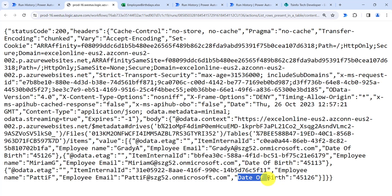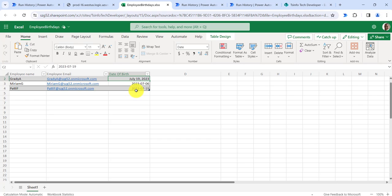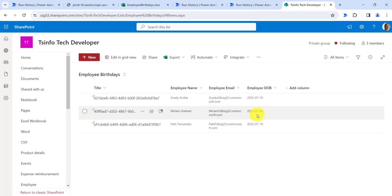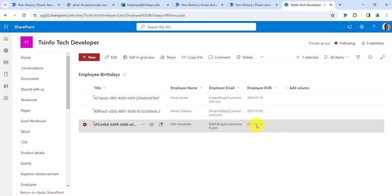If I expand this and click to download the output, you can see the date of birth of the employee is coming as serial number 45126, but the date in the Excel table is 2023-07-19 — it was coming as a serial number. We have converted this serial number to date format and updated it in the SharePoint list. You can see the SharePoint list is now updated with the date format. This is how you can convert a number to date using Power Automate.